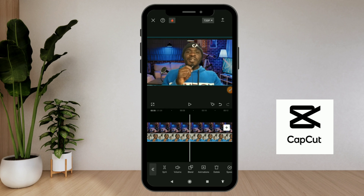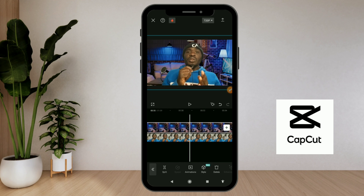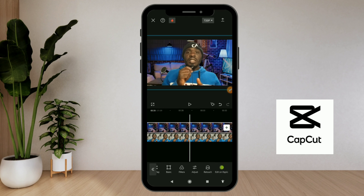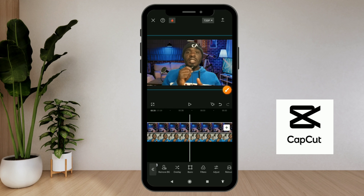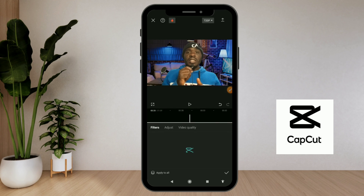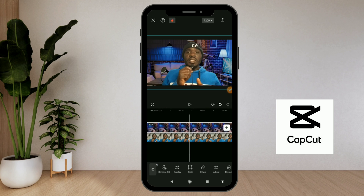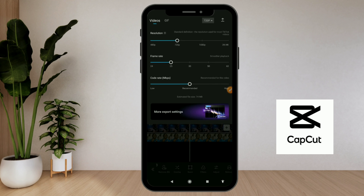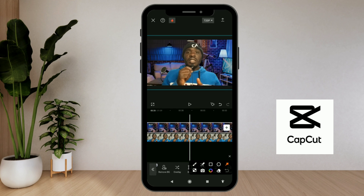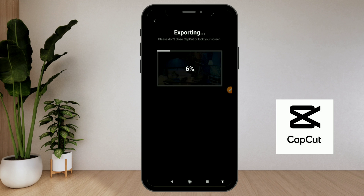Once the background is removed, you can increase the size of your video overlay using two fingers. If you want to add effects on the background, highlight it, go through the editing options, look for 'effects' or 'filters', and choose whatever effect you want. Make sure you're connected to the internet. When done, choose your resolution and frame rate, then save it to your phone by clicking the save button.